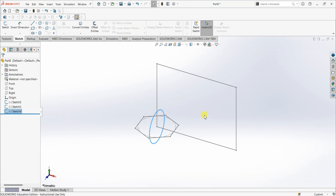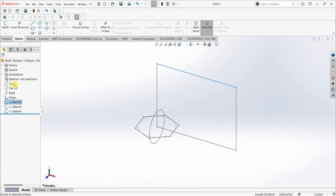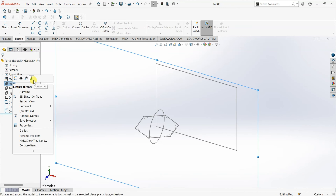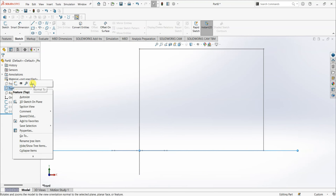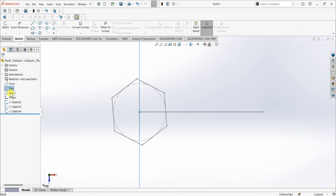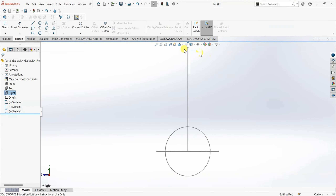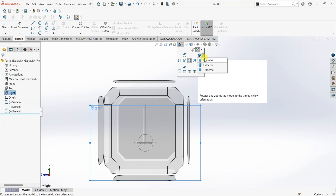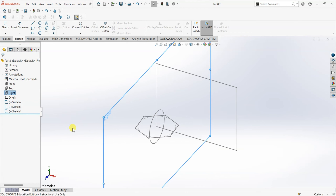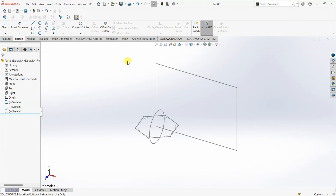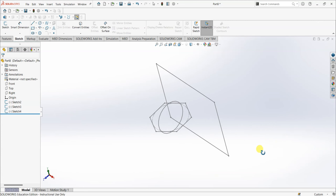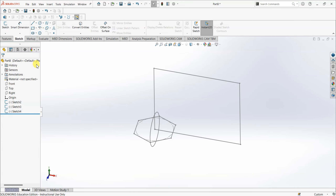When I go to Trimetric or Isometric view I can see all three planes and all three sketches together. The rectangle is on the Front plane — selecting Normal To Front shows the rectangle. Selecting Normal To Top shows the hexagon. Selecting Normal To Right shows the circle. In Trimetric view you can see all three sketches simultaneously. So this way, based on your requirement, you can choose the appropriate plane for sketching.